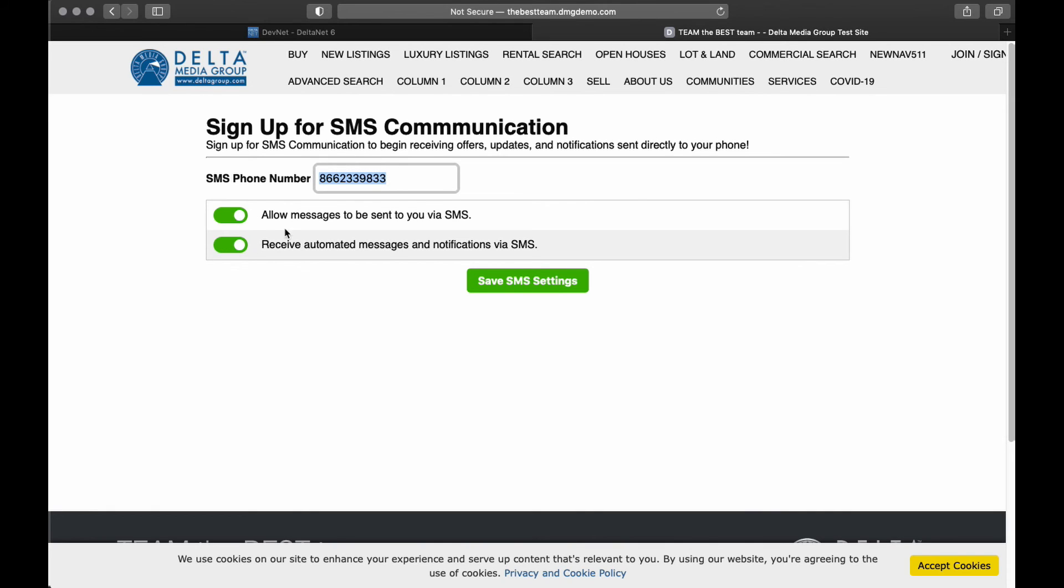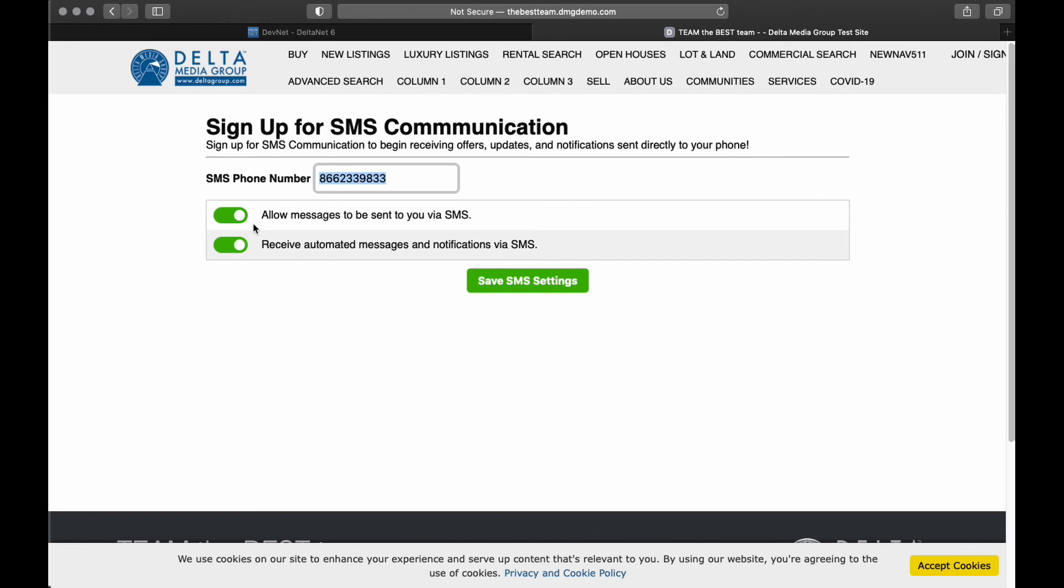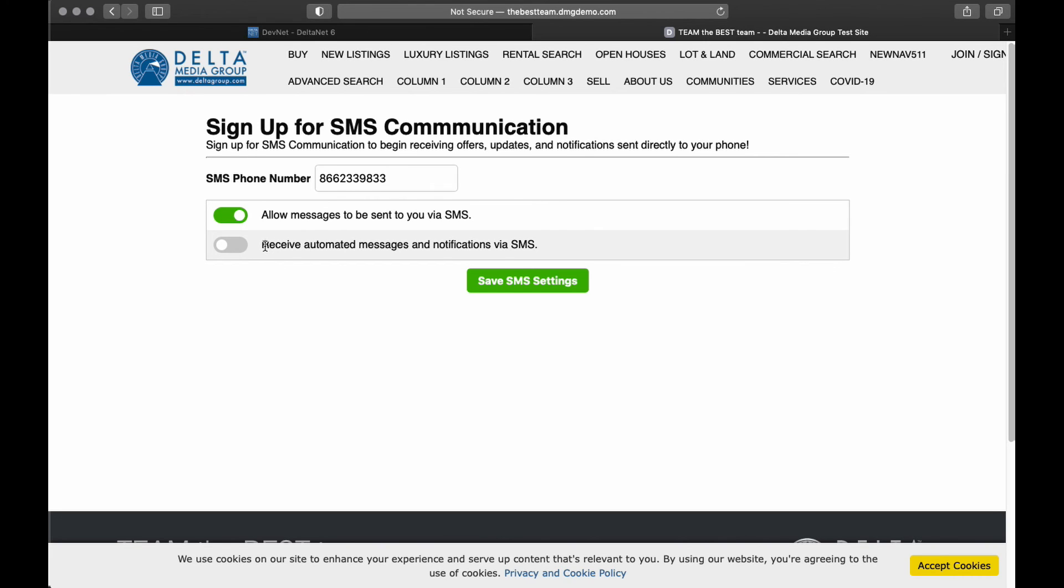And now, from here, they can choose whether or not they want to receive text messages at all. So, this means that these would be direct text messages to them. And then, additionally, whether or not they want to receive the automated text messages and notifications. So, this really gives them the freedom to be able to not receive all the mass text messages here, but still allow direct messages from you.